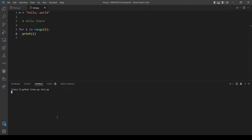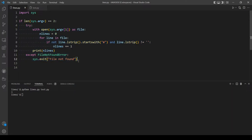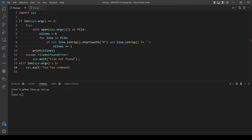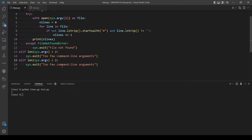Let's clear the window. Now it prints out the number of lines correctly. Our logic is working. Let's also check if the user inputs too many or too few command line arguments. If the length is less than 2, we exit with 'too few command line arguments'. Then we copy that and handle the case of more than two arguments, where we exit with 'too many command line arguments'.